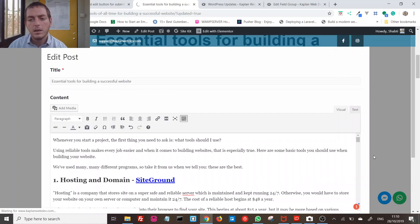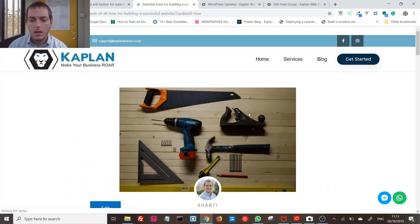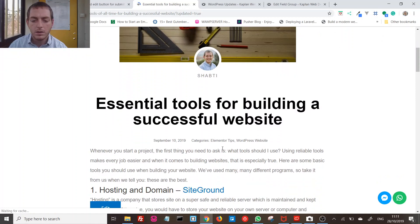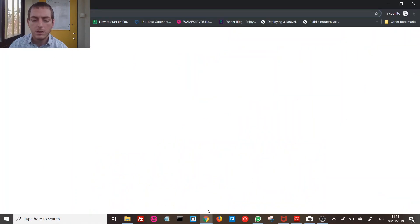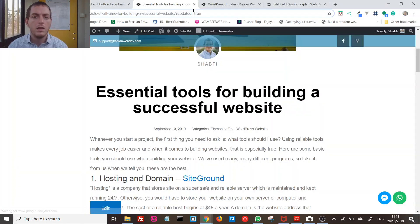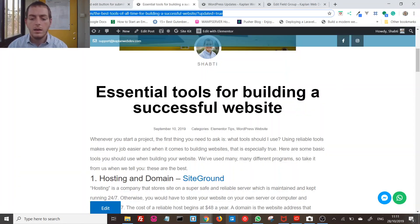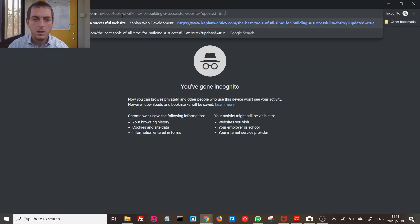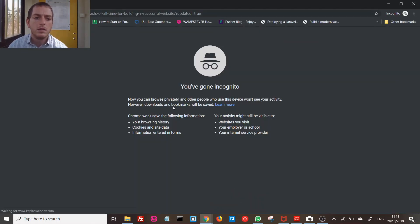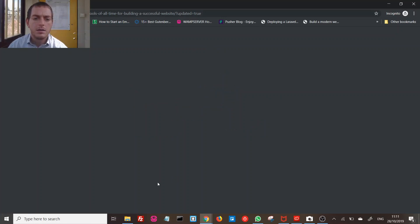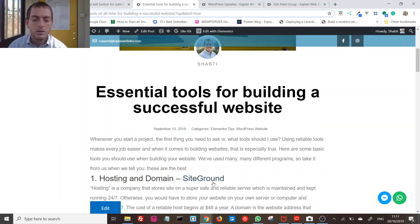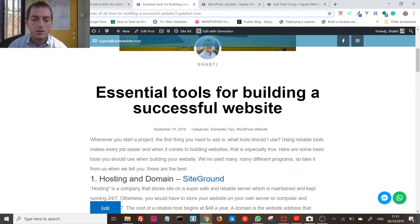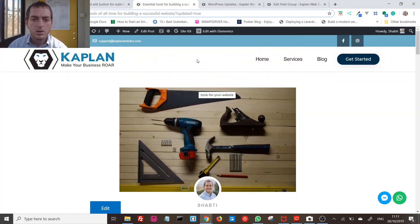It's updating and the content is now updated. One important thing to point out: if I open this page in an incognito window, I cannot see the edit button. The edit button only appears when I'm logged in as an administrator or as the post author.